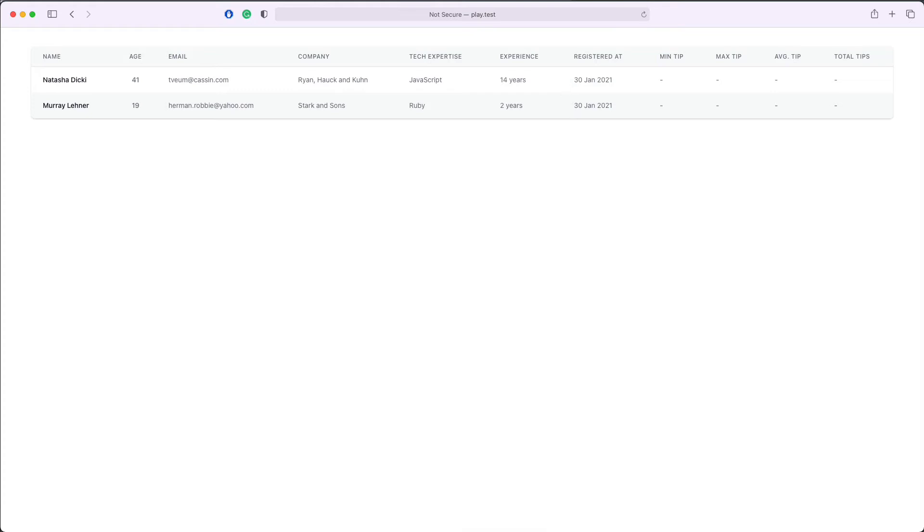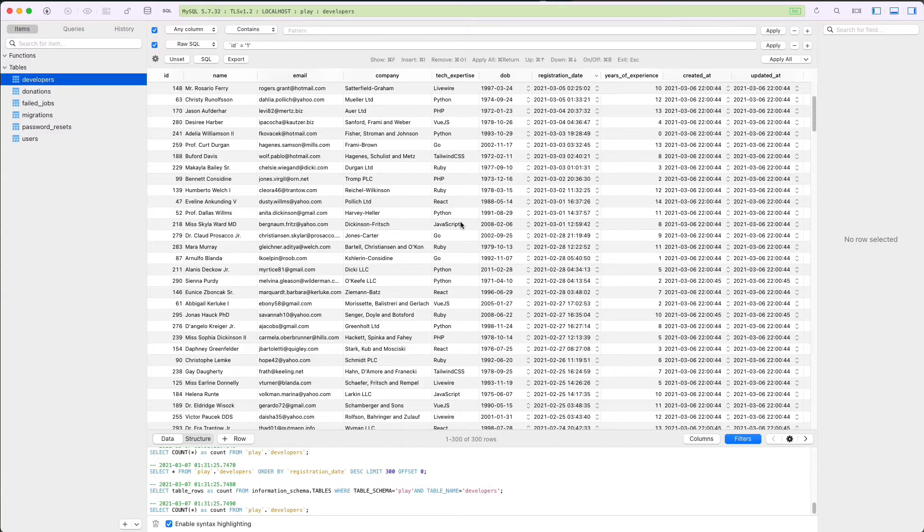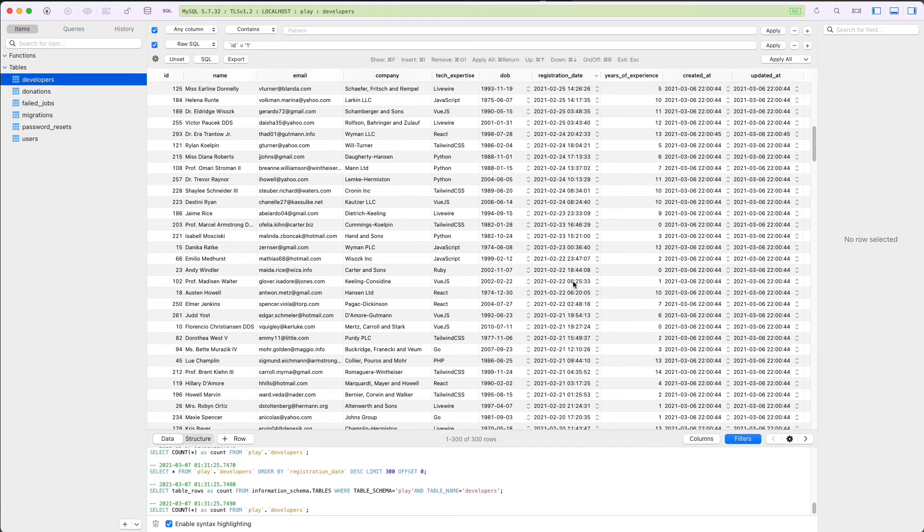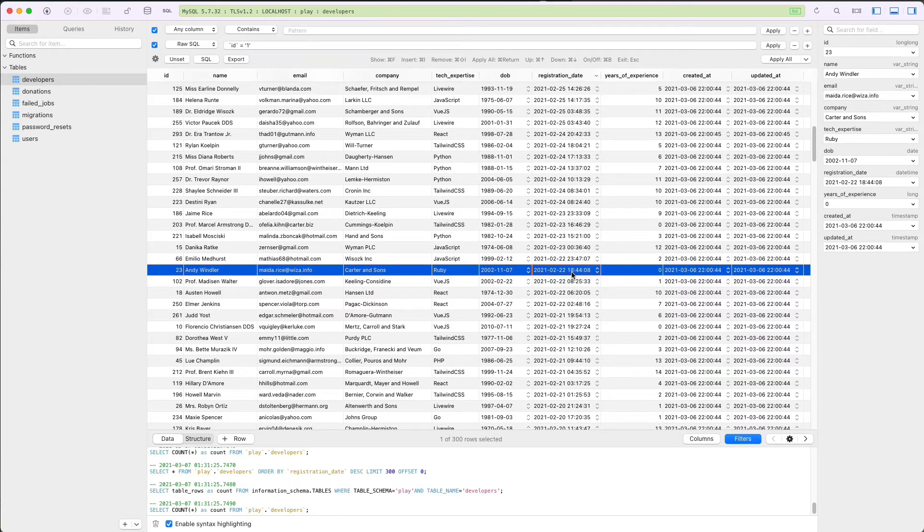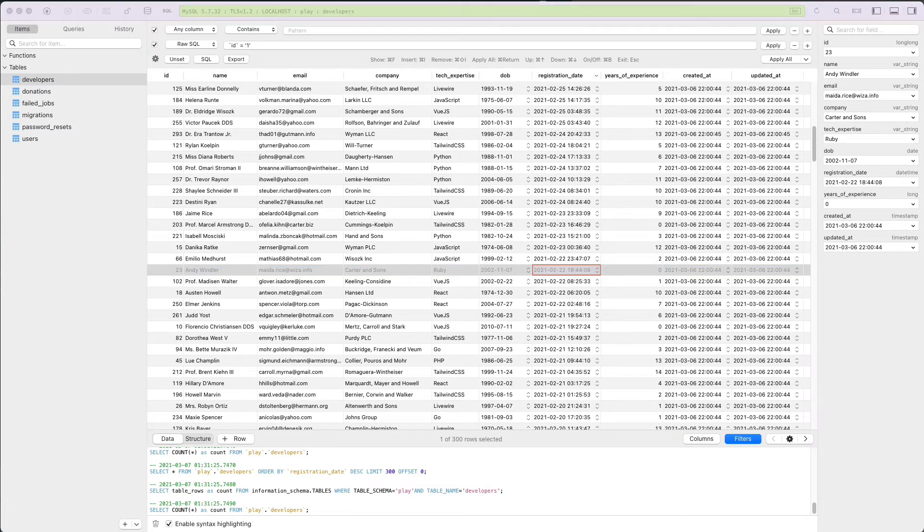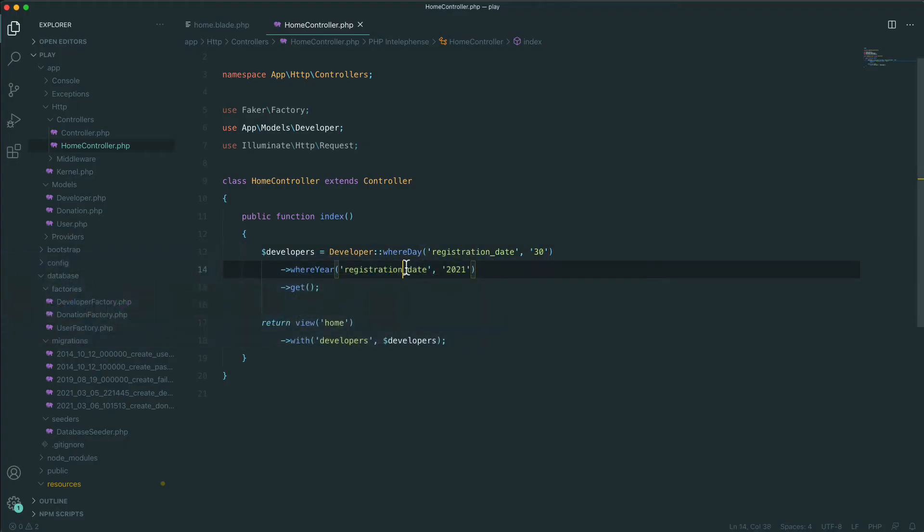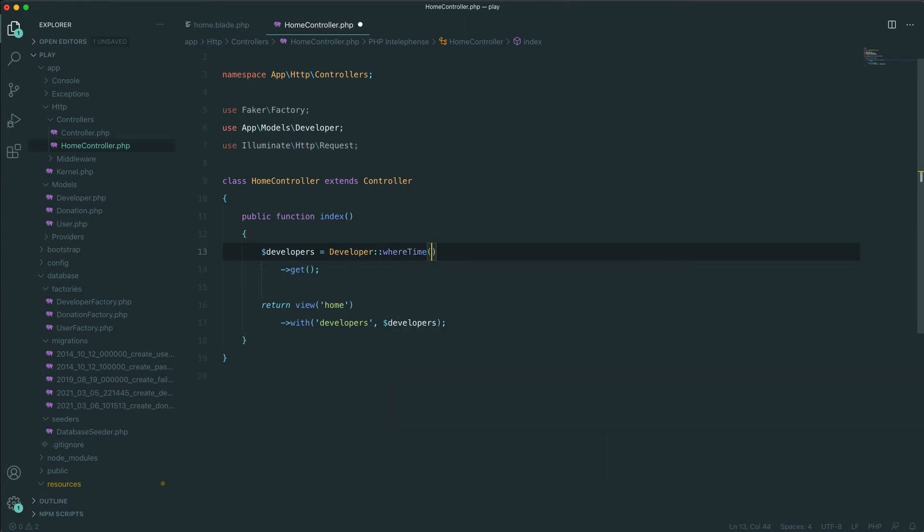There is also a very easy way to show somebody based on the exact time at which they were registered. Let's look at our database, let's pick one record, and let's say we want to show everybody who have been registered at 18:44:08. We'll go back to our code and we'll change the filter. We'll say whereTime registration_date equals 18:44:08. Save, refresh and we'll see the person who have been registered at this time.